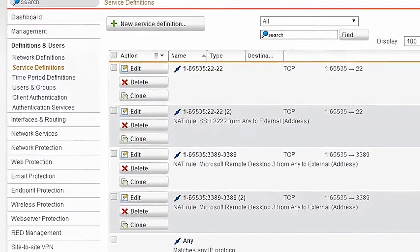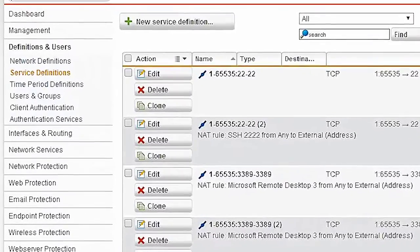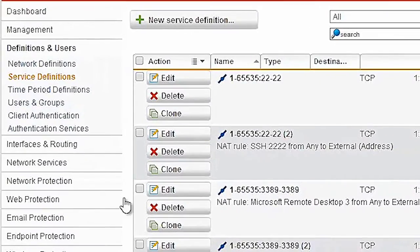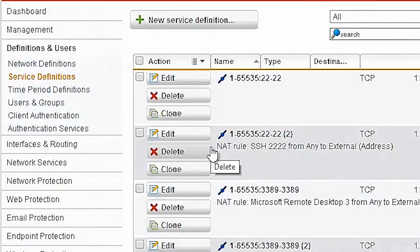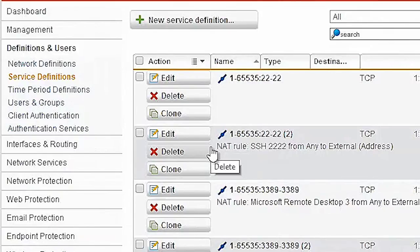It's all right here in front of you and all located in definitions and users. This builds the basic foundation that we'll build the rest of the security policy on throughout the rest of the product.